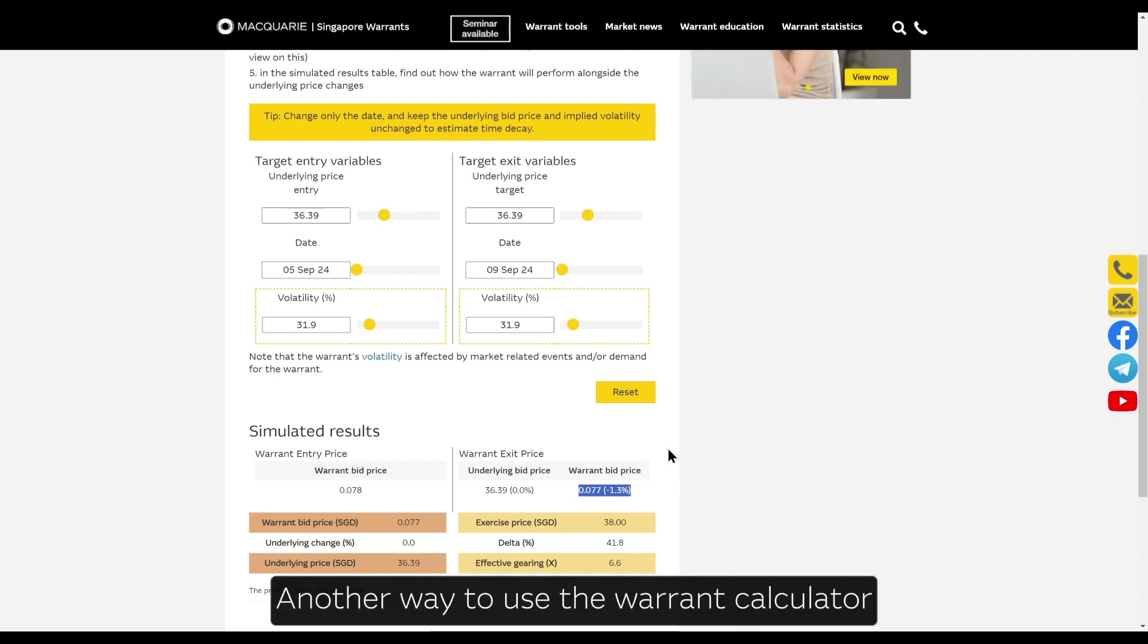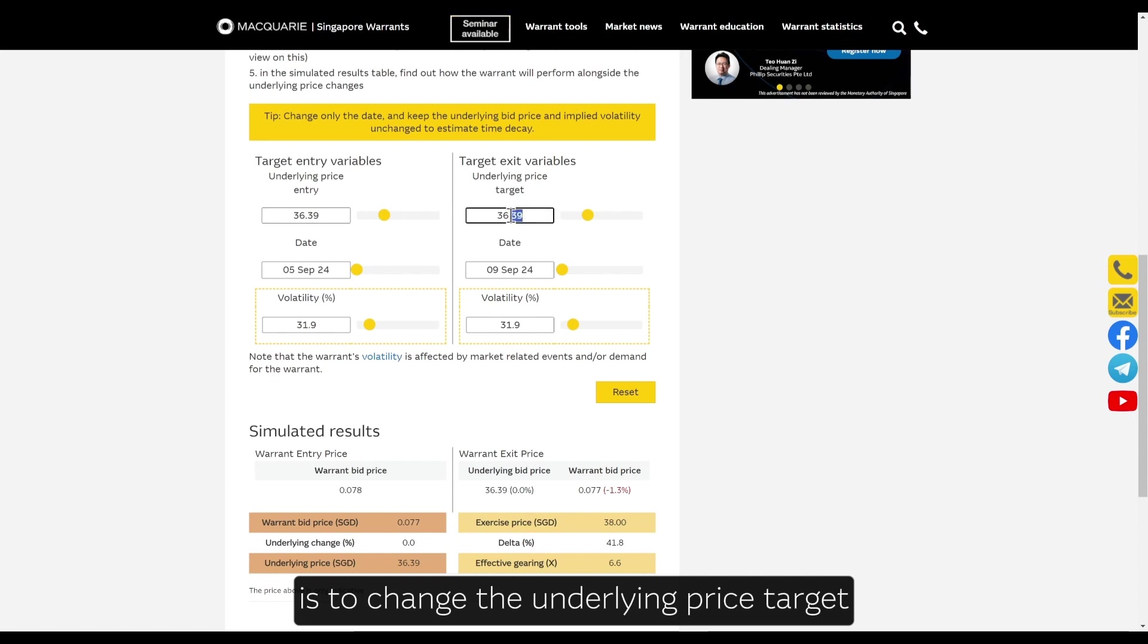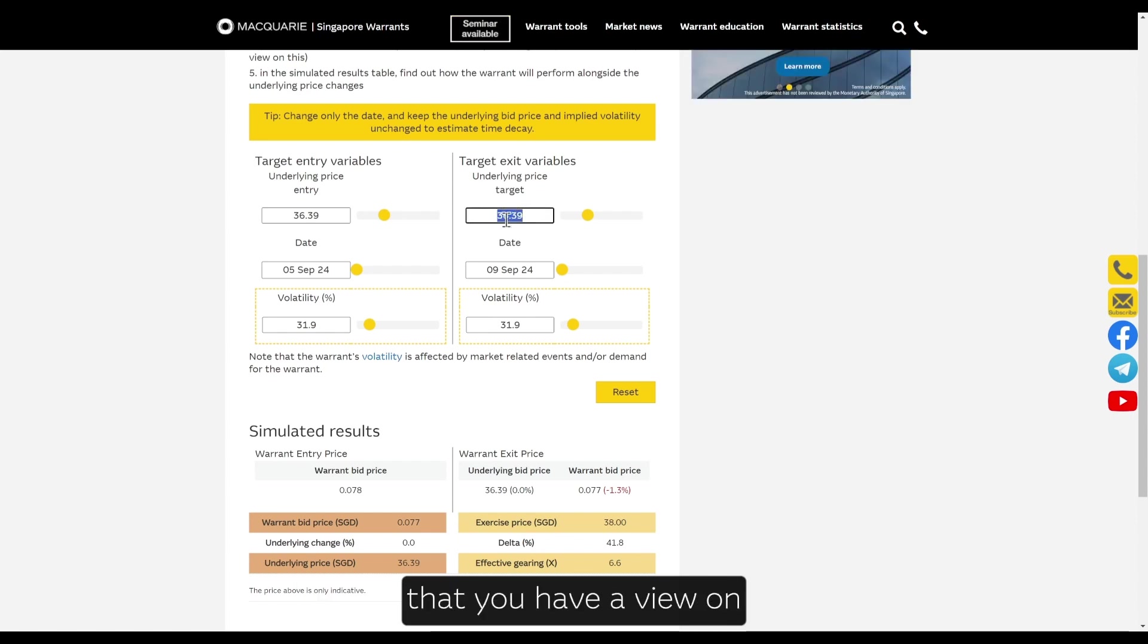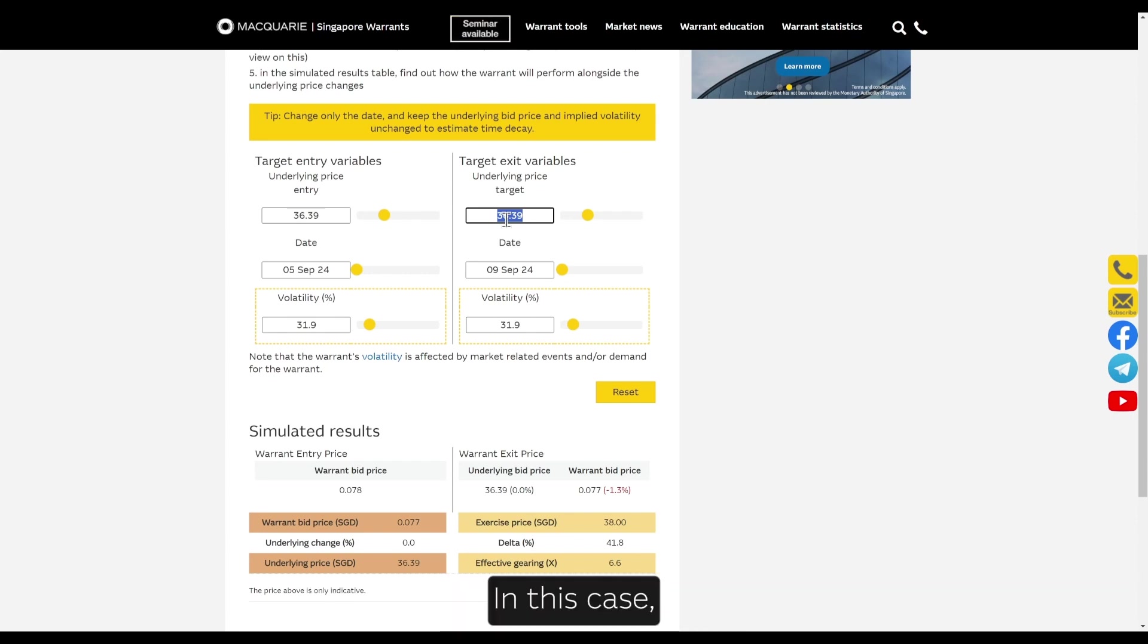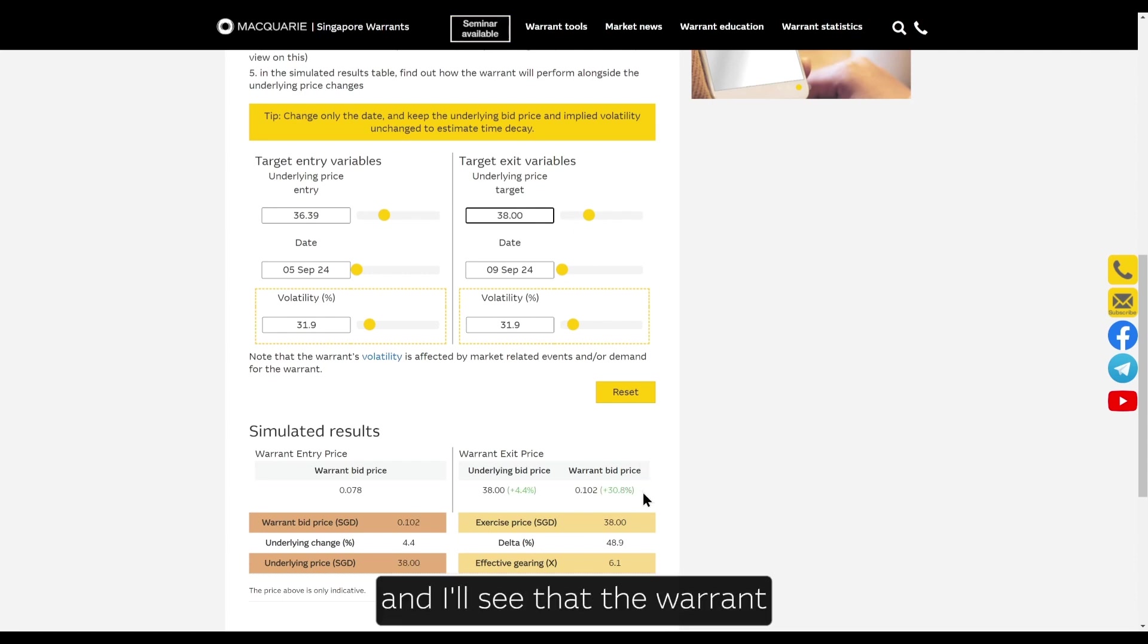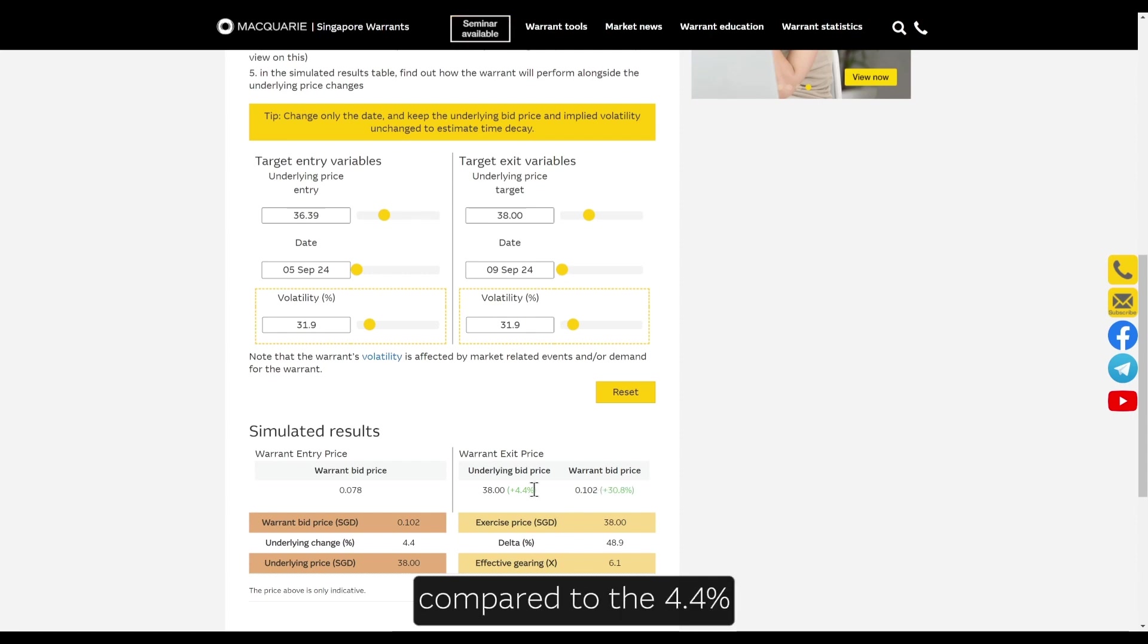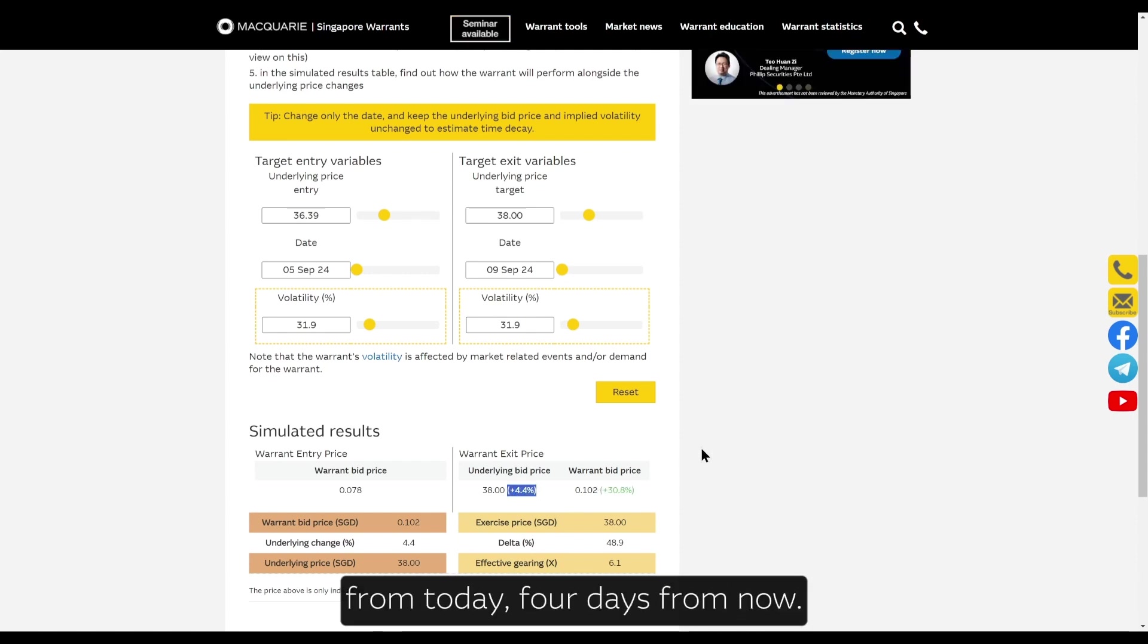Another way to use the Warrant Calculator is to change the underlying price target to the exit target level based on your underlying share view. In this case, if I think DBS shares will go up to $38, I can enter that and I'll see the warrant bid price would increase 31% compared to a 4.4% increase in DBS shares from today, four days from now.